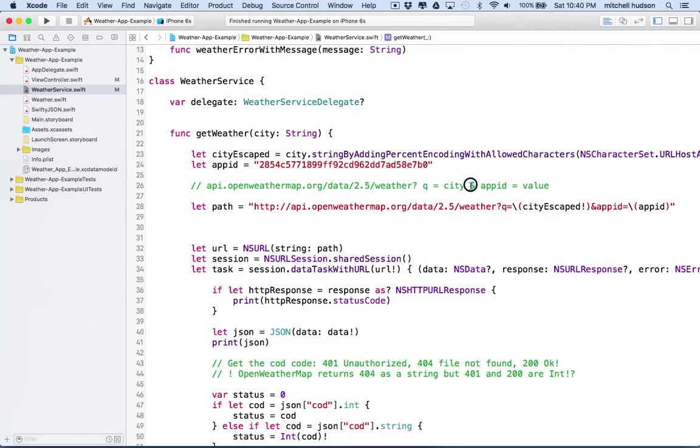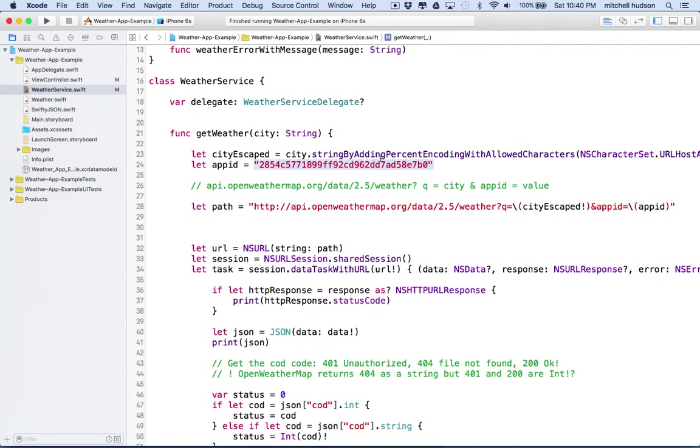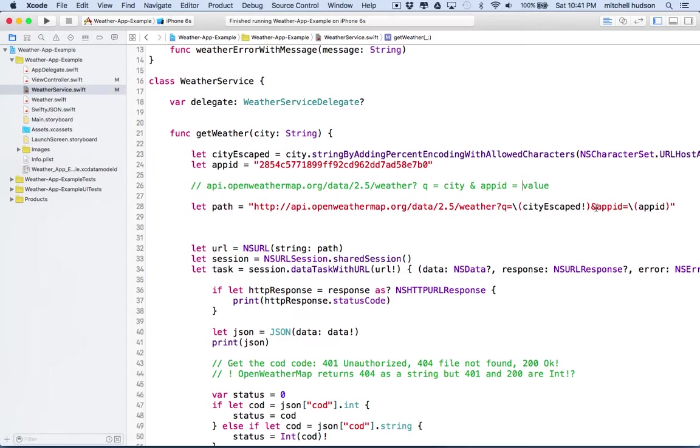So when we use the q name, the value is going to be the name of the city. So we'll say city here, and then ampersand, we begin a new value. And then we need to say app ID, and then this needs to be our app ID. Now you could just put your app ID here. It's kind of convenient though to just use a variable there and then have the app ID here. It's easier for you to edit the app ID.